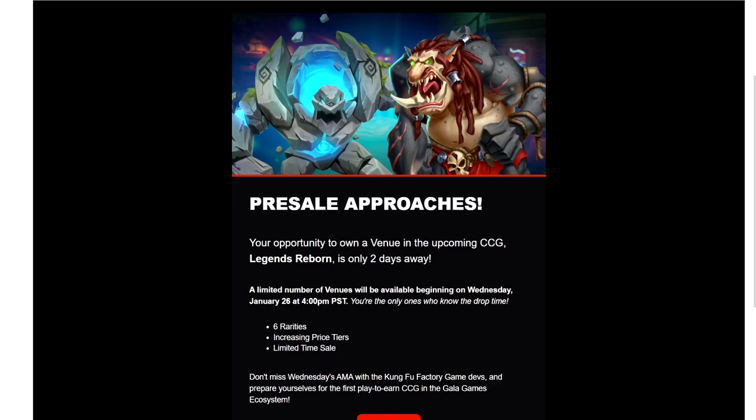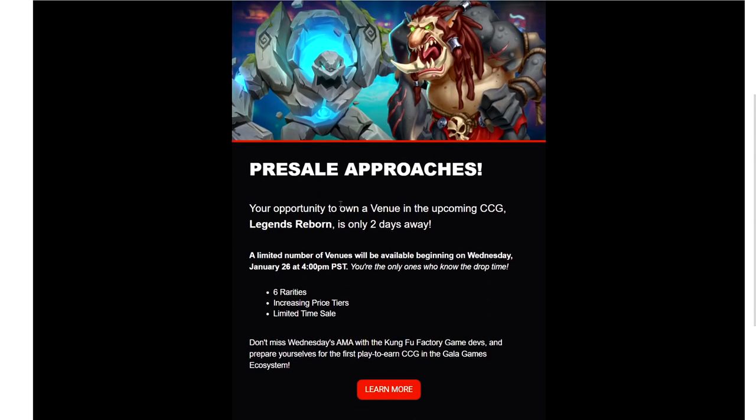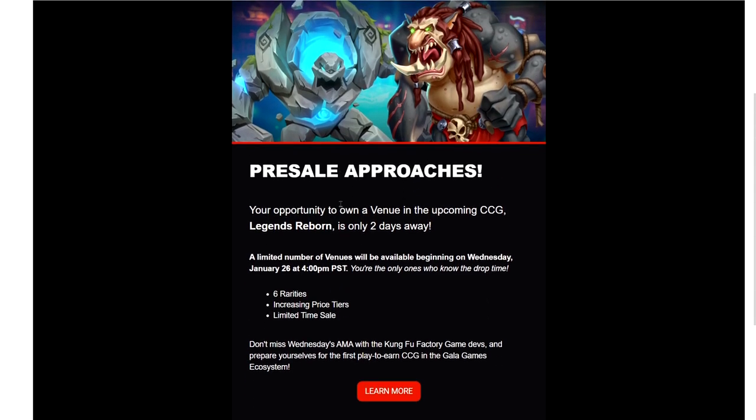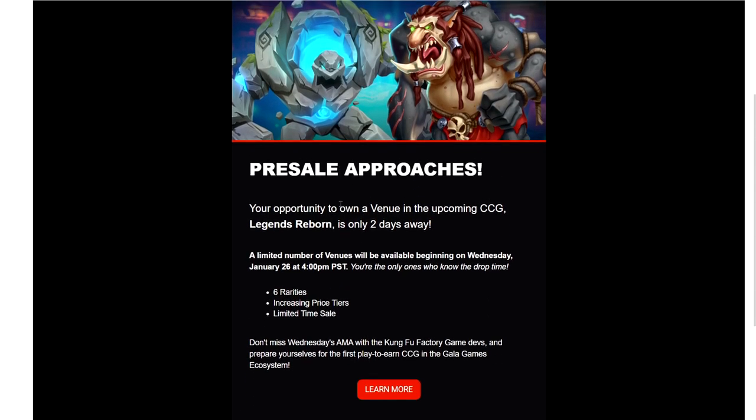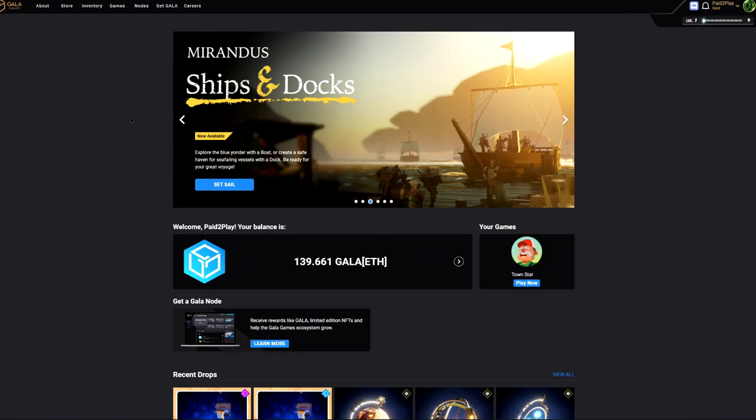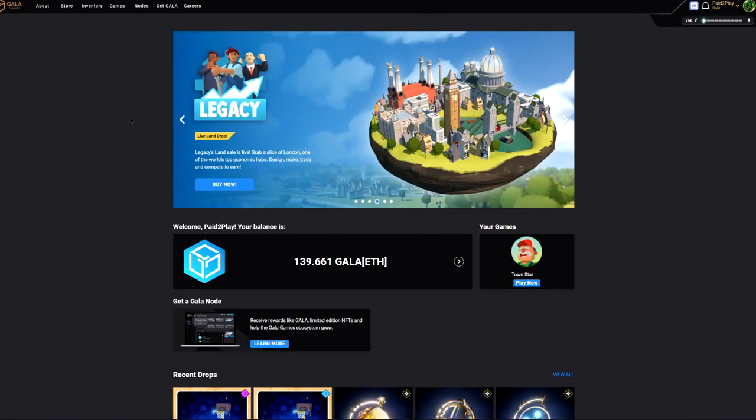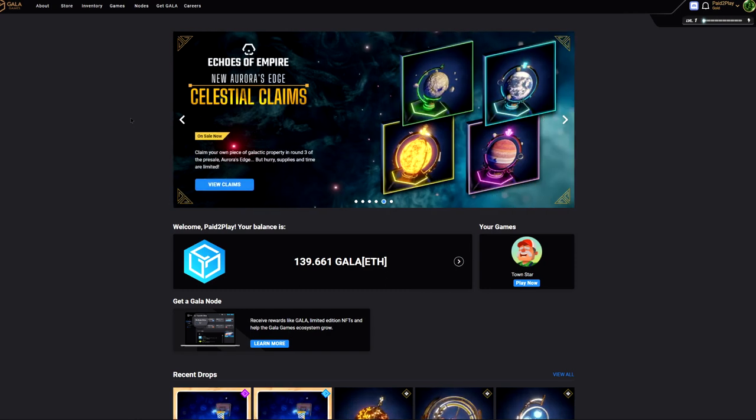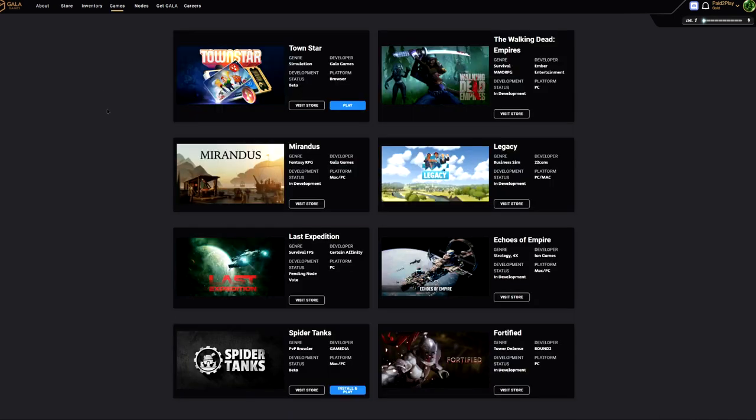What's up pay to play community. I just got this email as soon as I got done making the other video I just posted, but I thought it would be important to share this with you guys as well. The pre-sale is approaching for Legends Reborn, which is a game on Gala Games. Gala Games is doing a great job, really holding the fort down for play to earn gaming. It really is undervalued and I think there's a lot of potential for this.